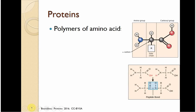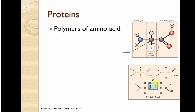So proteins are the next polymer I want to talk about. These are polymers of amino acids. Now if you've taken biology, there are a little over 20 amino acids that you guys typically talk about, but really there are even more that aren't necessarily as useful for us. The way an amino acid works is you have an amine group, a carboxylic acid group, and then a side chain. That side chain is going to determine how the amino acid functions. The amine group from one amino acid and the carboxylic acid from another amino acid bond together, and you get an amide or a peptide bond.